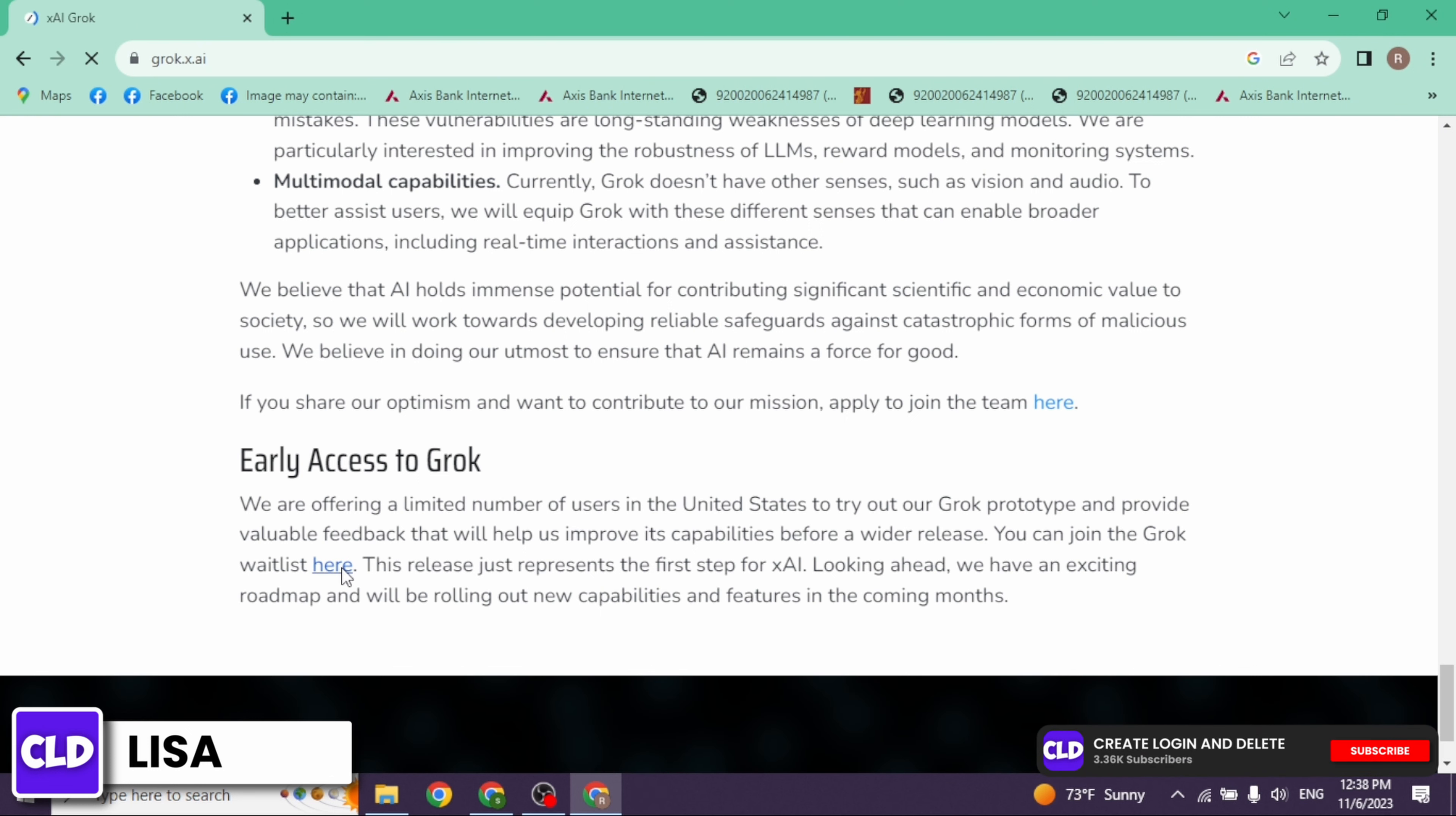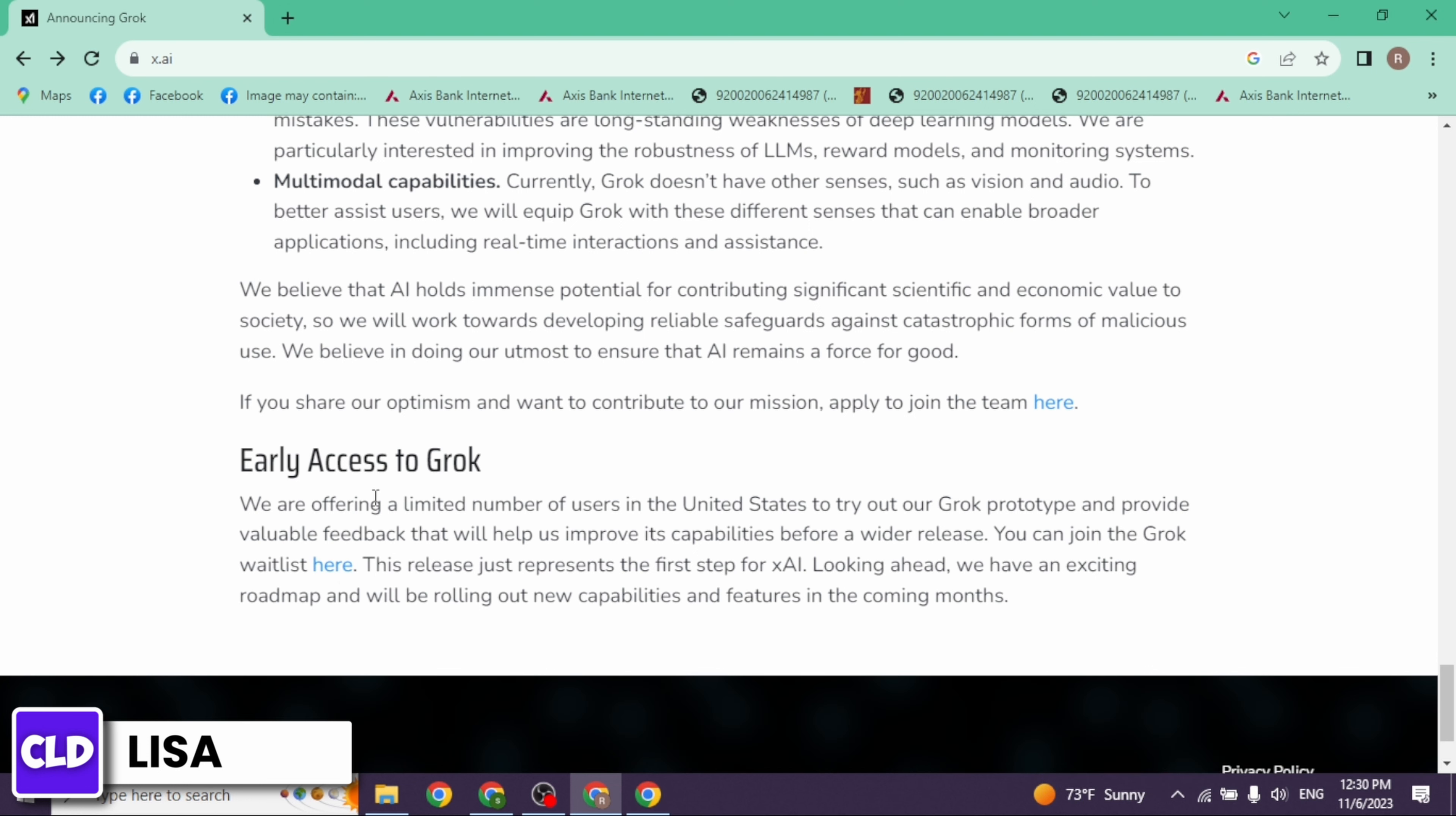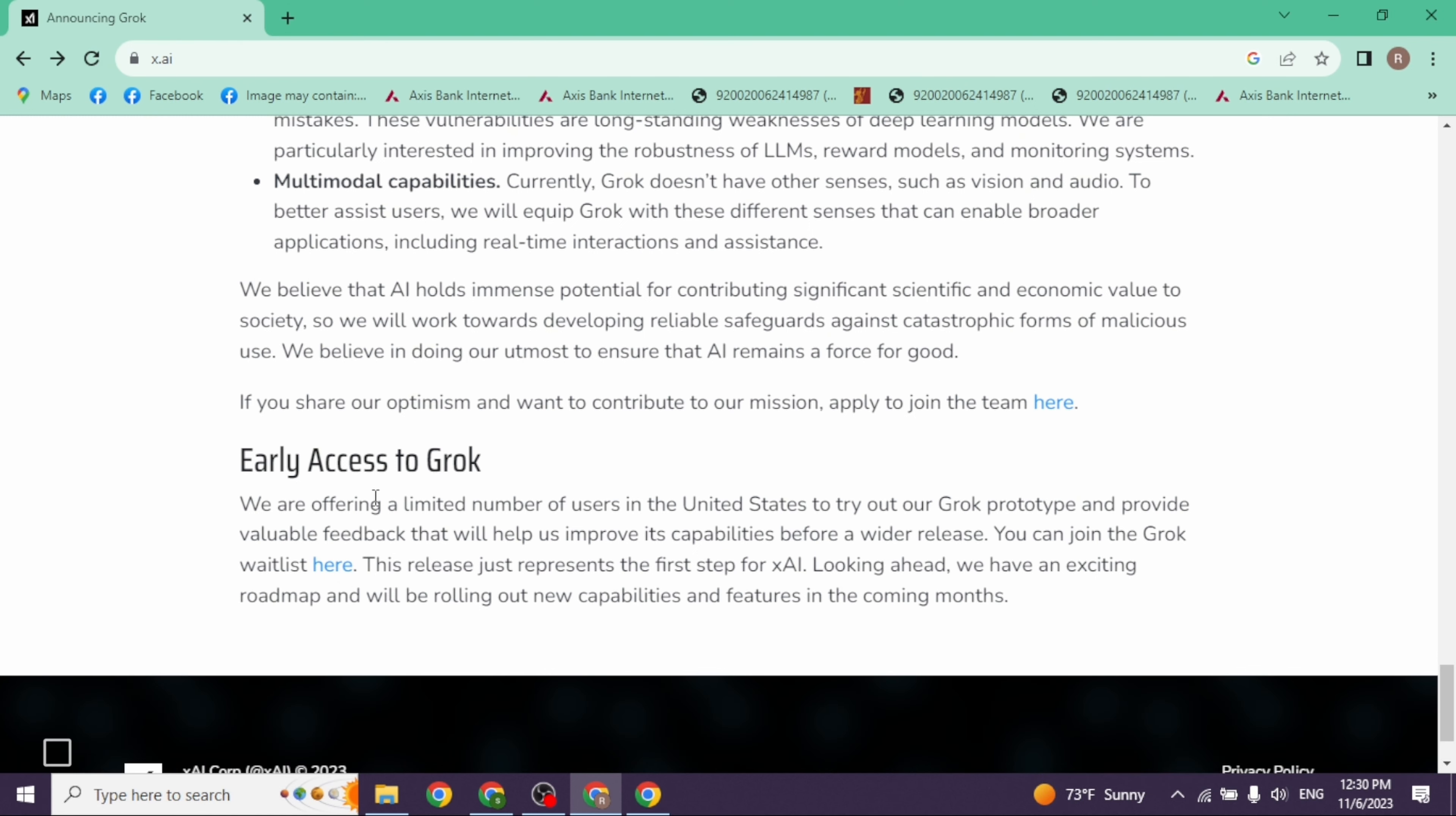With that, you will be redirected to the page from where you can log in to your X account. After you log in, you will be able to join XAI's waiting list.